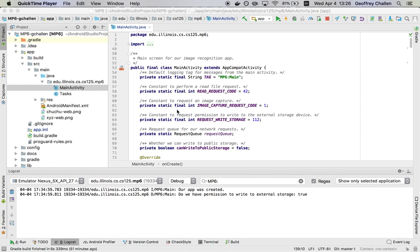Hi, this is Jeff Challen. In this screencast, I'm going to talk about the concept of an Android activity. This is pretty central to app development in Android.